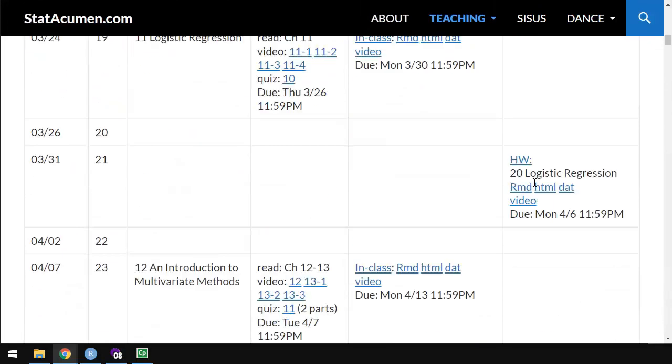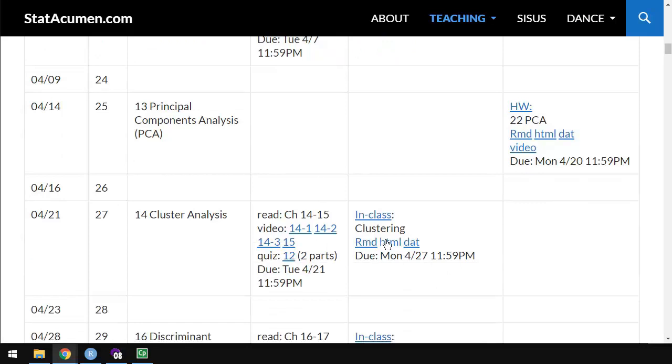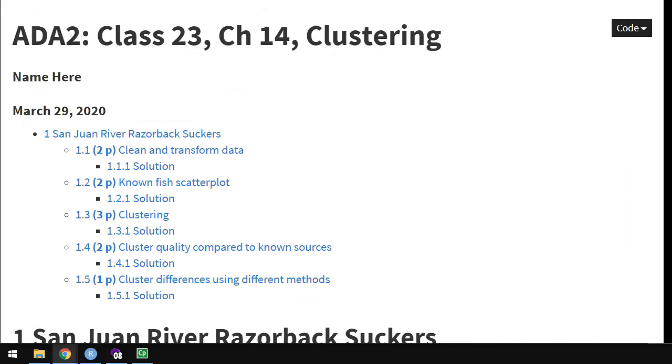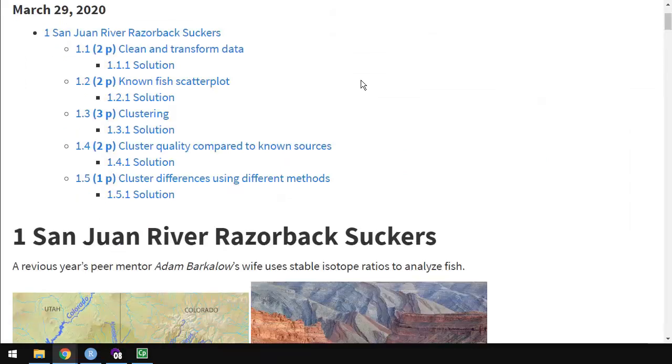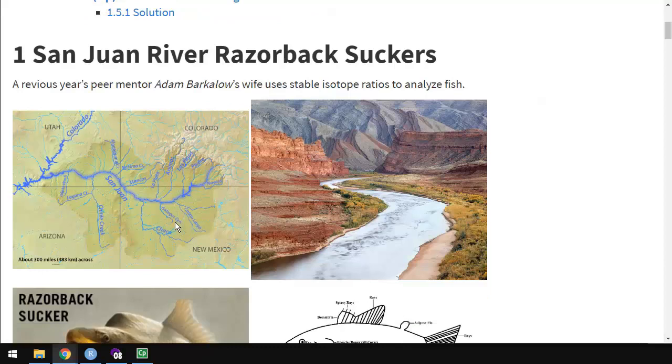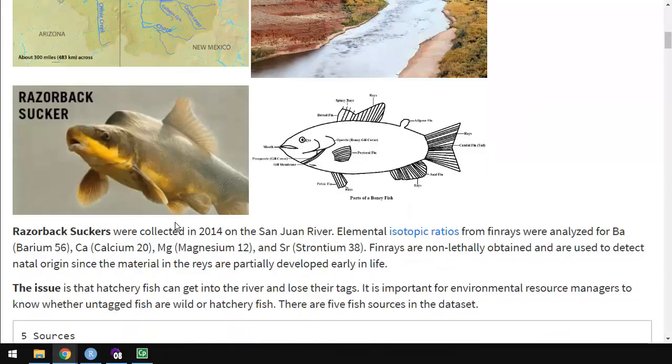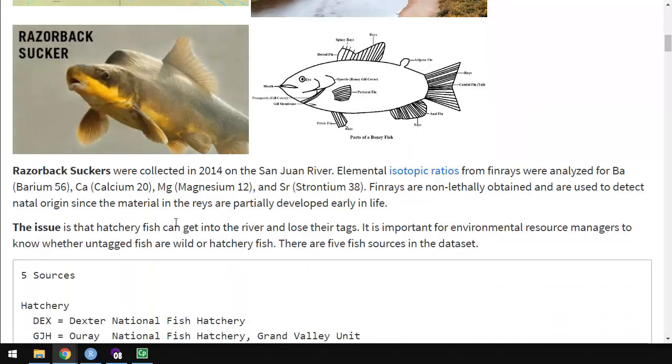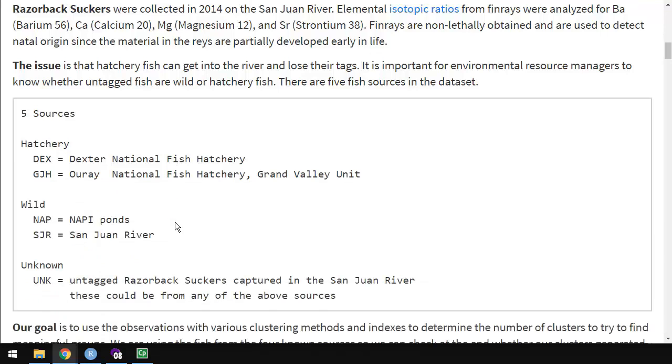We'll come down to the clustering assignment and look at this HTML right here. So this is really cool data on the razorback sucker fish collected from the San Juan River up at the Four Corners. About half of the river is in New Mexico. It was collected and analyzed by the wife of a former student.